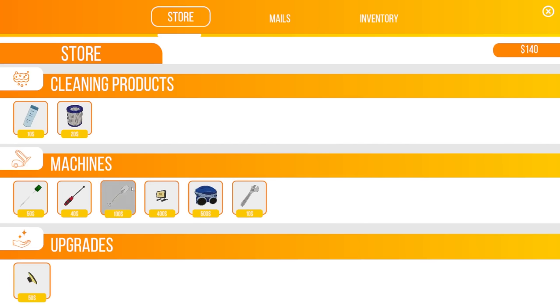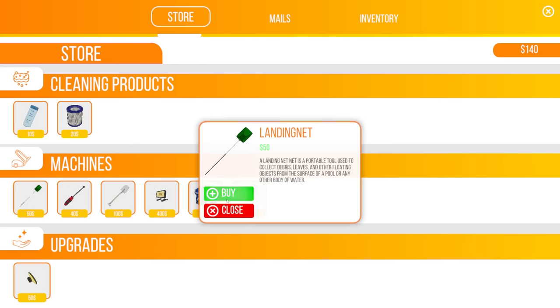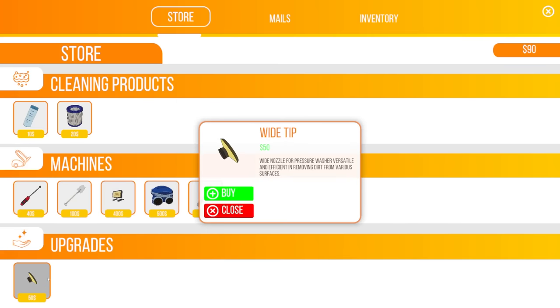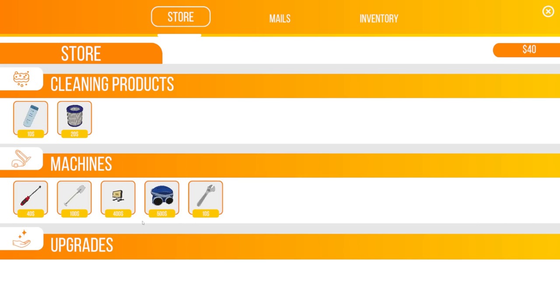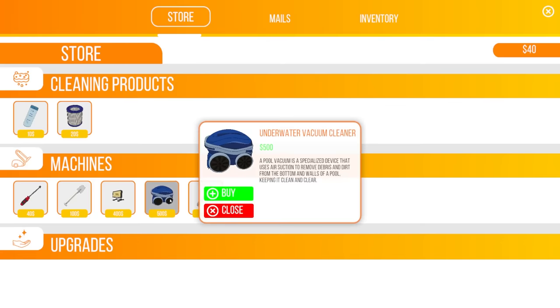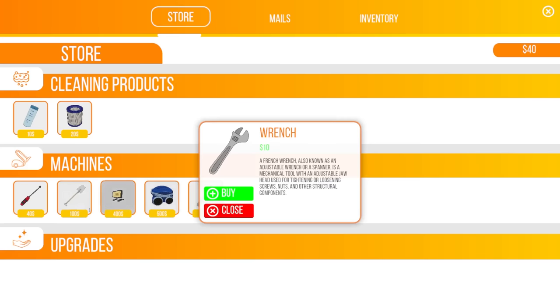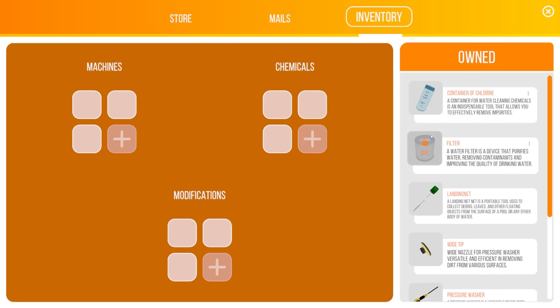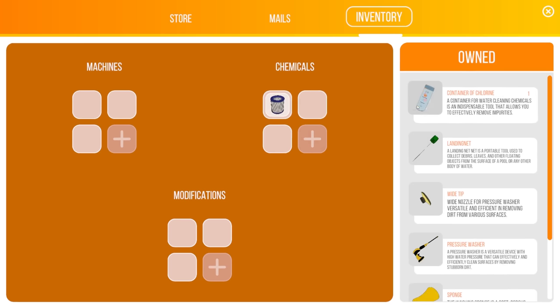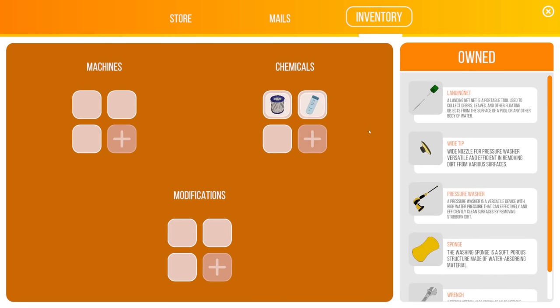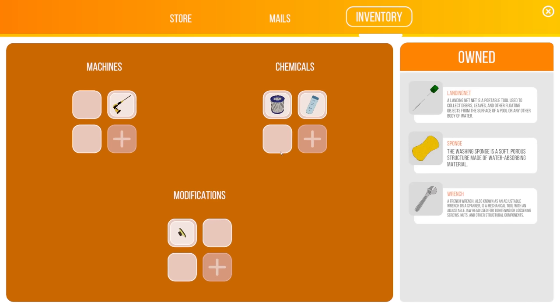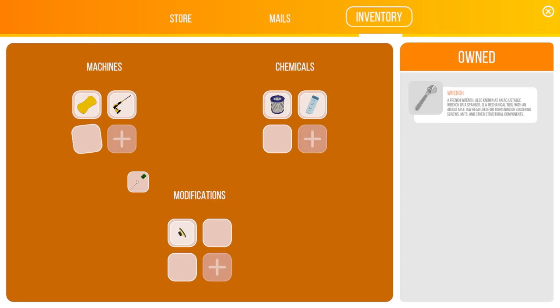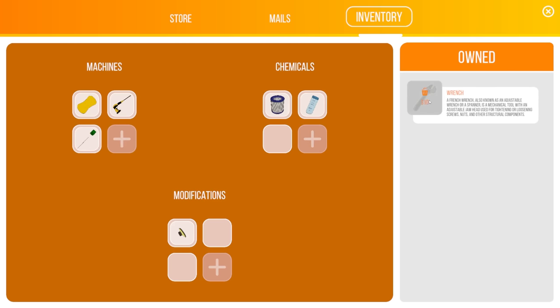All right. So I need a filter for this job and a landing net. Oh, that is expensive. I want to get the upgrades. A wide tip. Yes, please. That was $50. And maybe I shouldn't have bought the wide tip already. Underwater vacuum cleaner. I thought those were goggles. That looks fun. A wrench of all things. Maybe I should just buy one of those now.